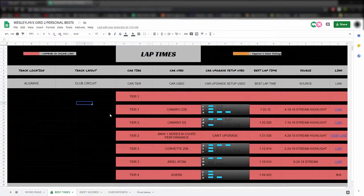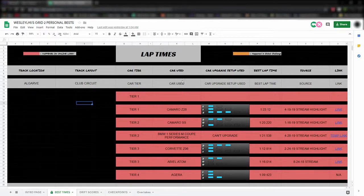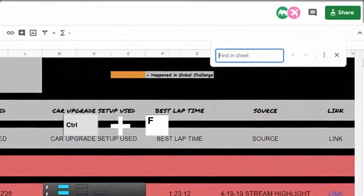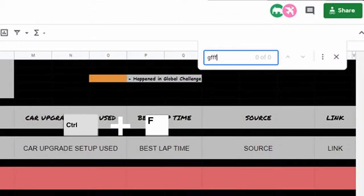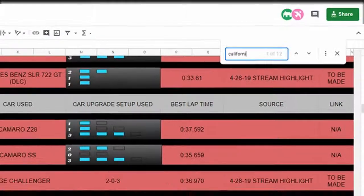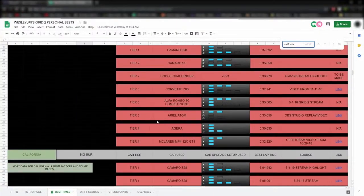Another useful tip: you can use Ctrl-F in this window to open a search bar that allows you to type in what kind of track you're looking for. Anyway guys, I hope to see you in a future Grid 2 stream.